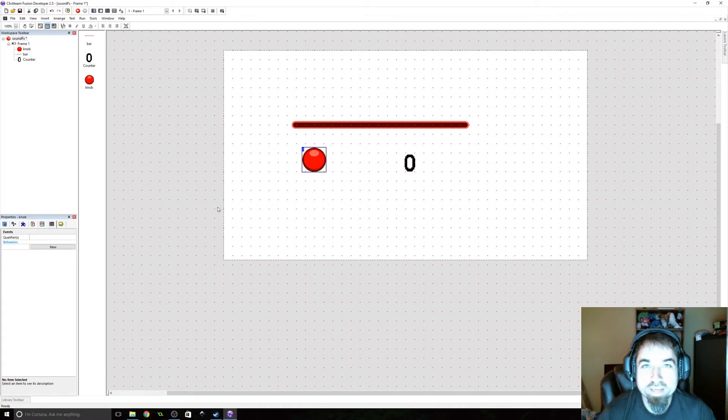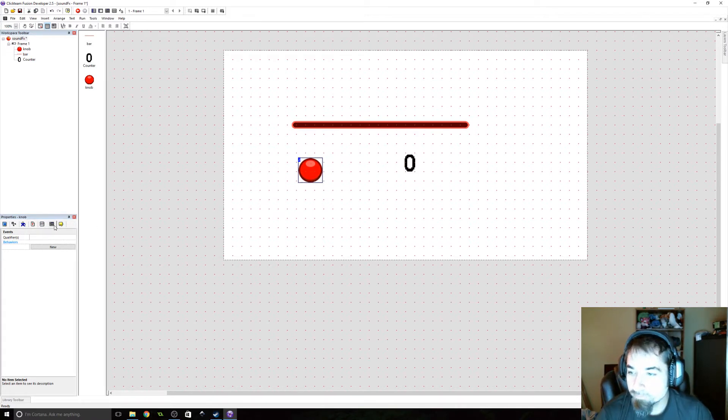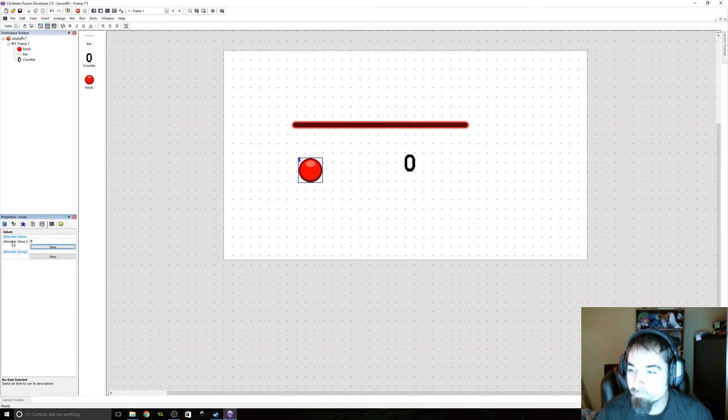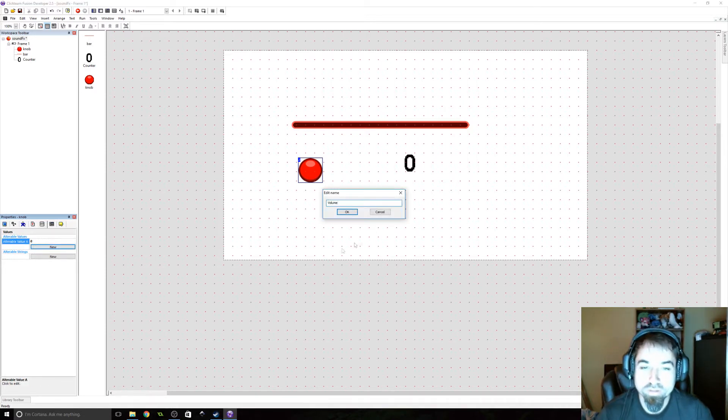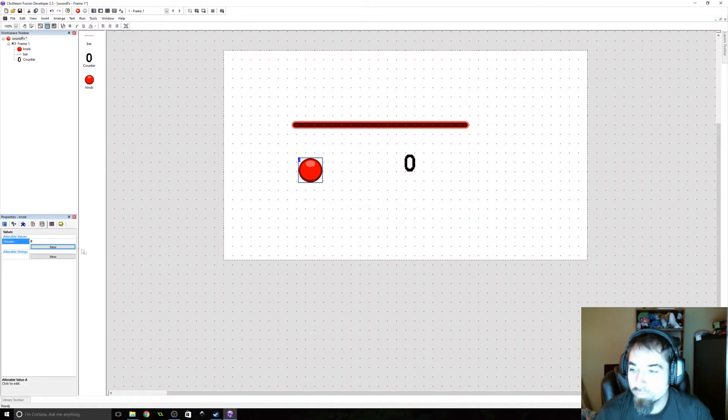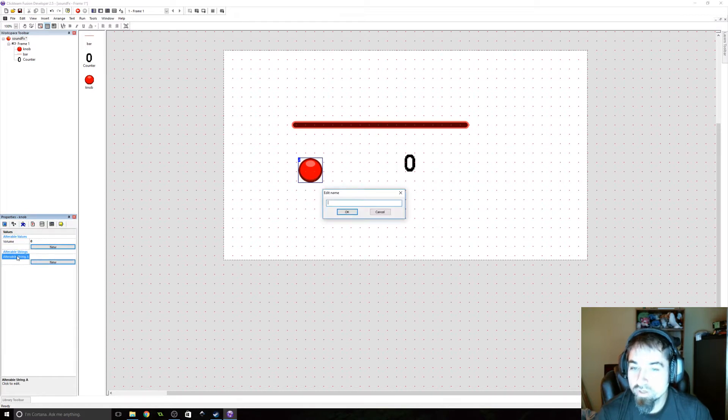So go ahead and click on your knob object, and we need to add an alterable value. We're going to call this volume, and we're going to add a string, and we're going to call this state.